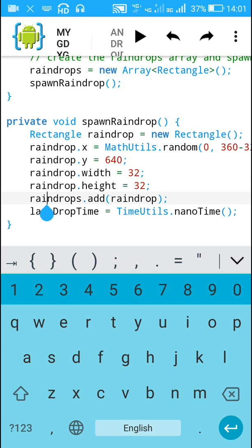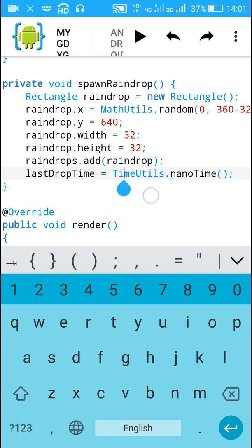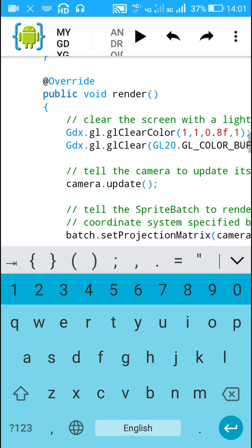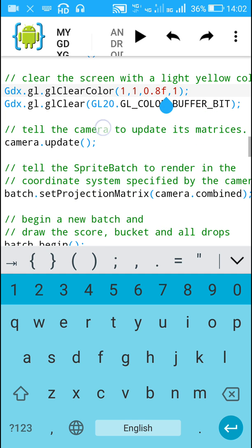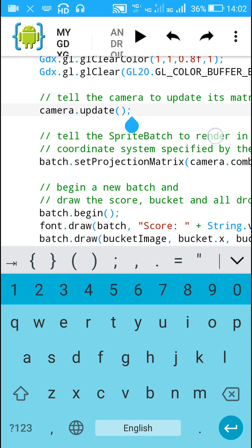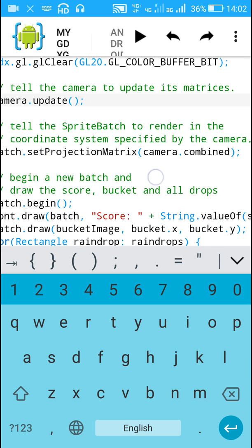This new raindrop is added to the list of raindrops. The time at which the raindrop is created is set as 'lastDropTime' using 'TimeUtils.nanoTime()', which is the present time in nanoseconds. Next in the render method I clear the screen using a light yellow colour — the values represent red, green, 0.8 for blue, and alpha, all ranging from 0 to 1. Then I update the camera and its matrices, and set the projection matrix of the SpriteBatch according to the camera. The camera has width 360 and height 640, so that will be mapped to the actual screen dimensions.